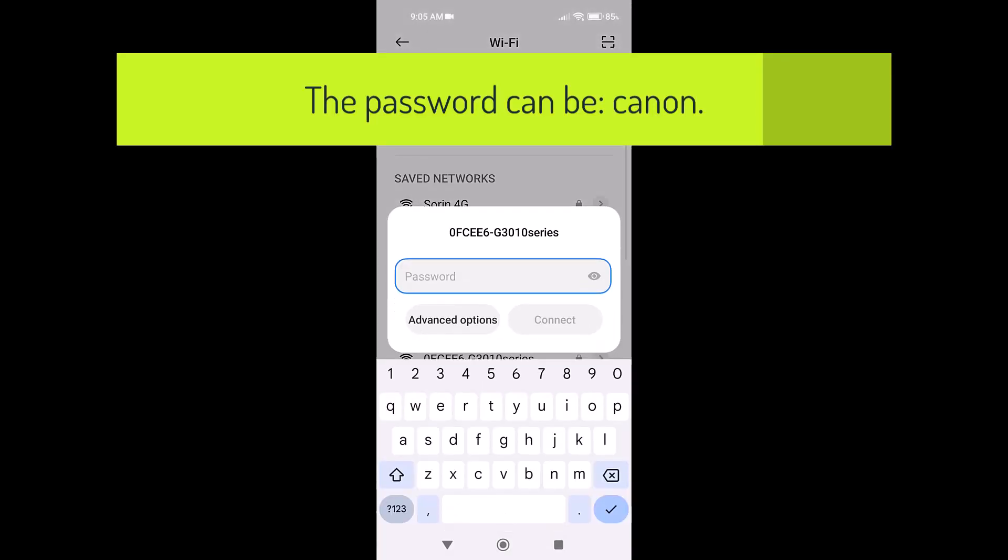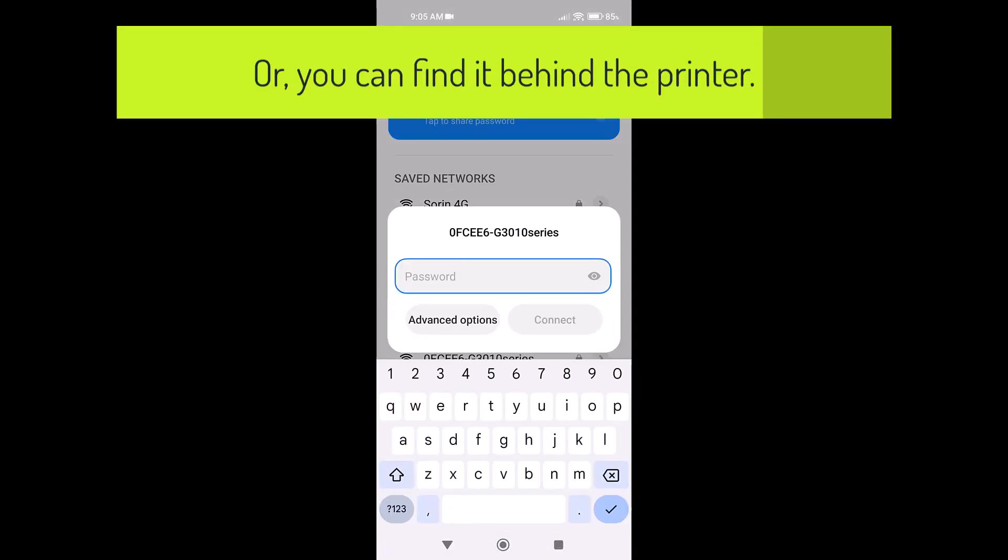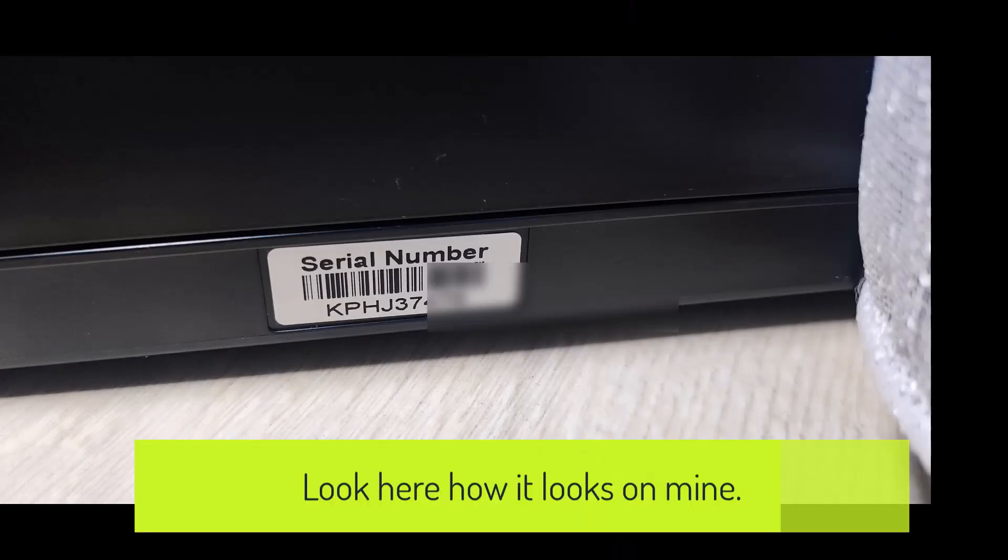The password can be Canon. Or, you can find it behind the printer. Look here how it looks on mine.